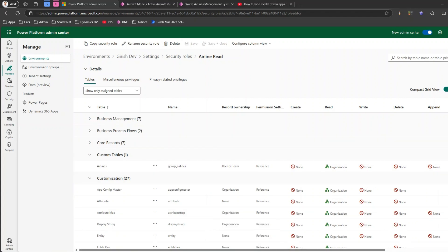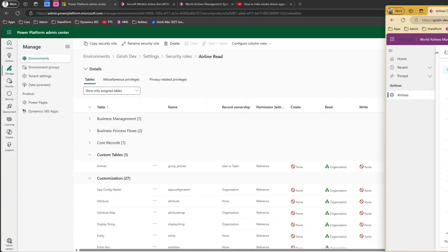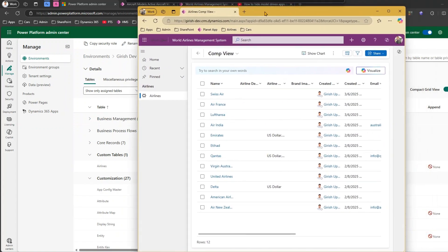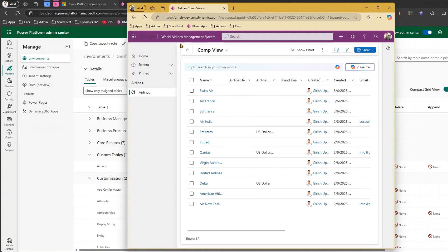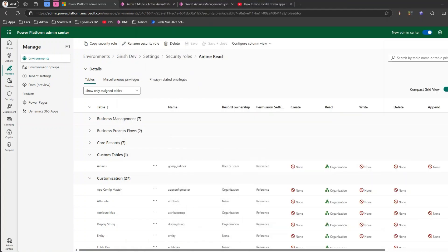Let's log in as Alex and see what he sees. Alex will see the same model-driven app but with only the Airlines table. There is no area visible — he cannot see the area, cannot navigate into it, and cannot see other things there.